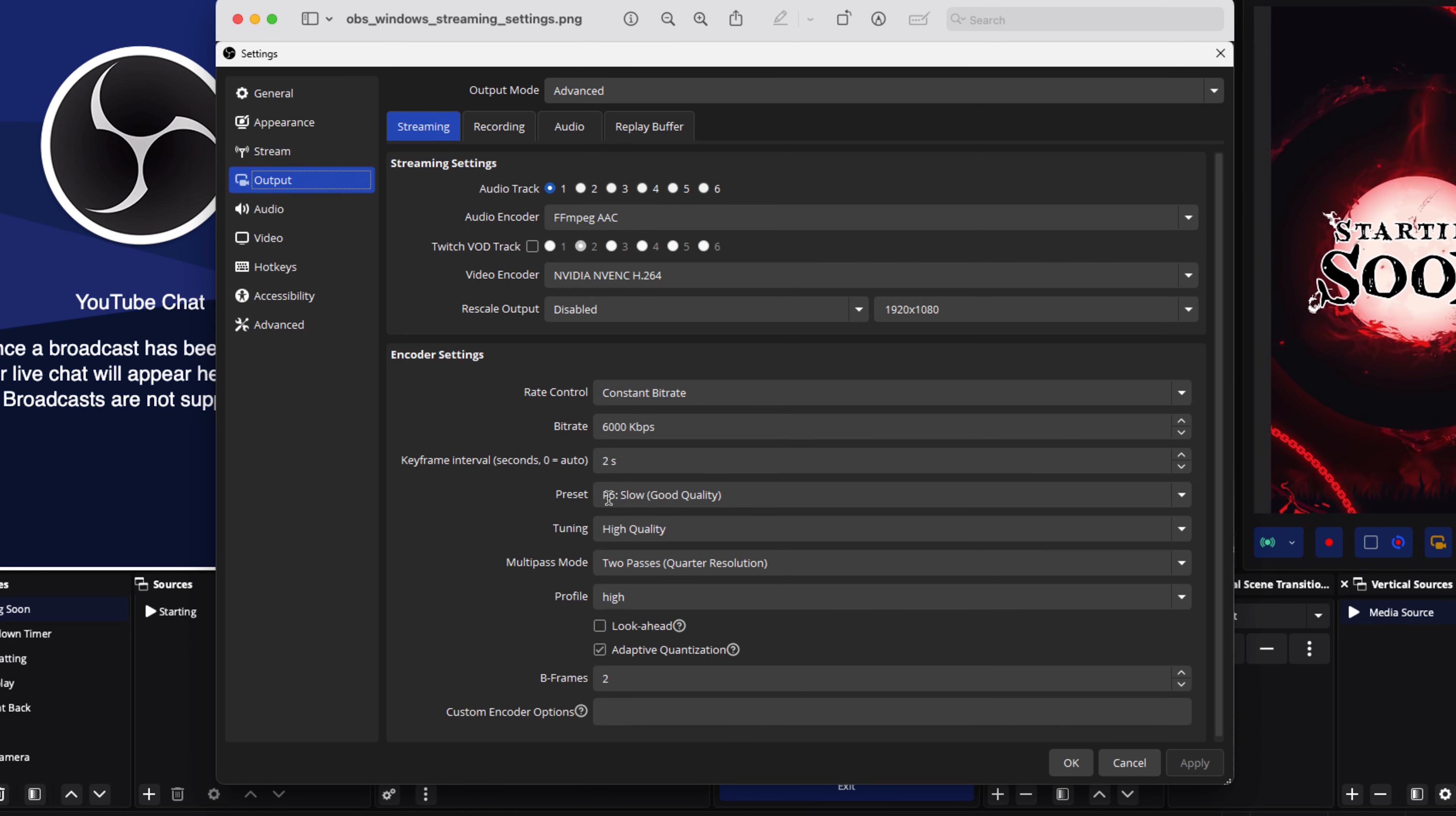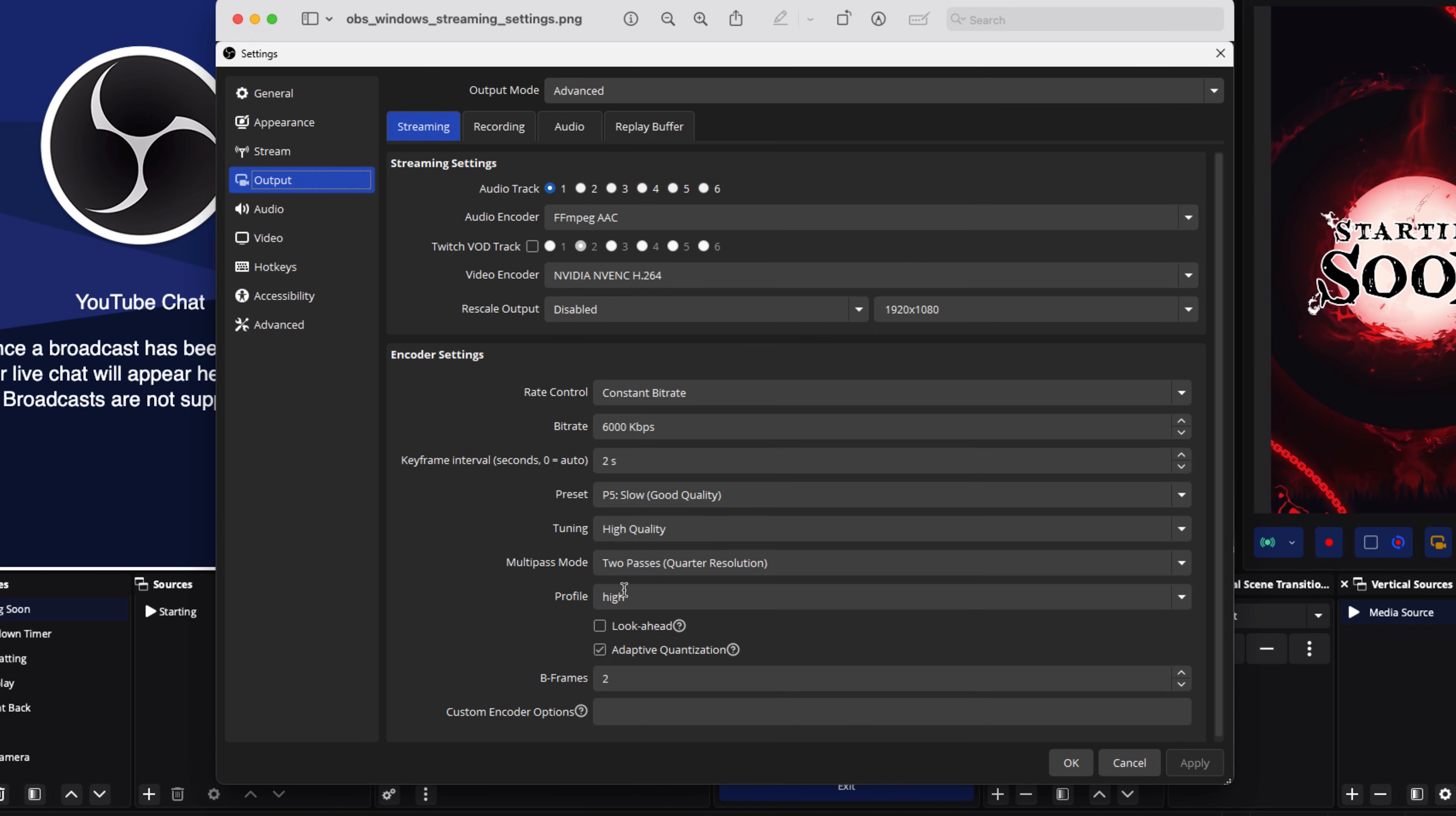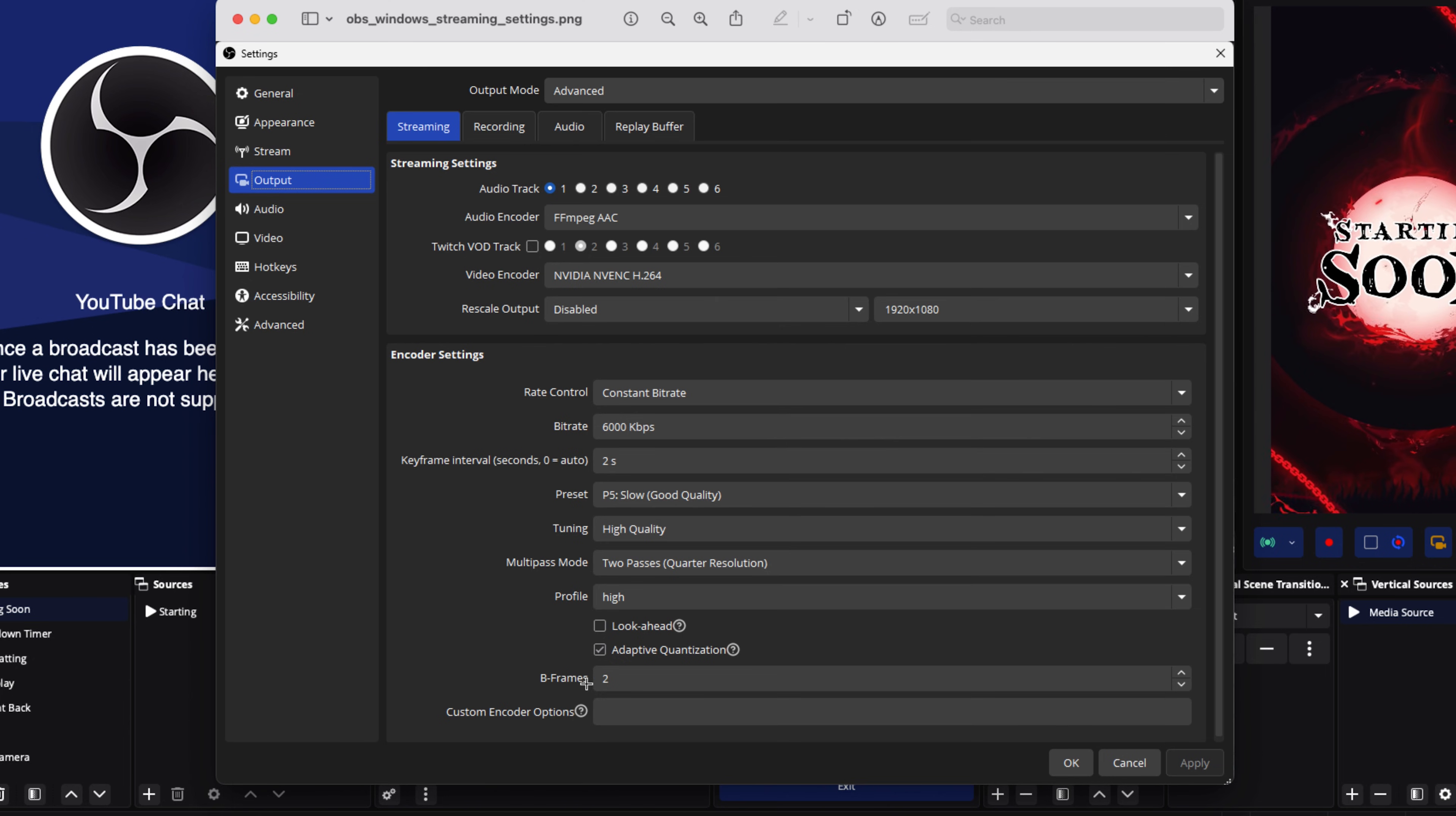Your preset, you're going to put it at P5 Slow. Now, if you have a really good PC, you can go to P7. If you go to P7, that's going to be the best quality, the most strain on your computer. If you go P1, it's going to be less quality, smoother, but require less resources on your PC. I like to keep it at P5. Tuning, put it at high quality. Multi-pass mode, two passes. Profile High. Uncheck look ahead. Adaptive quantization, put it on. And then B-frames, put it at two.